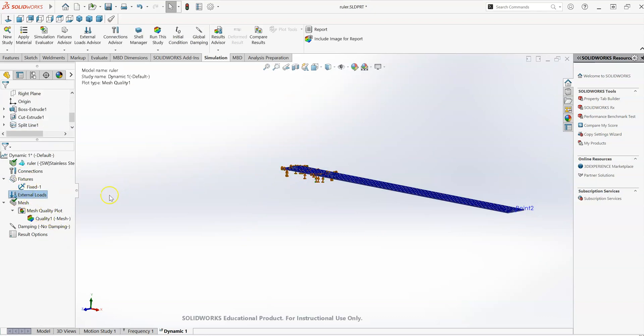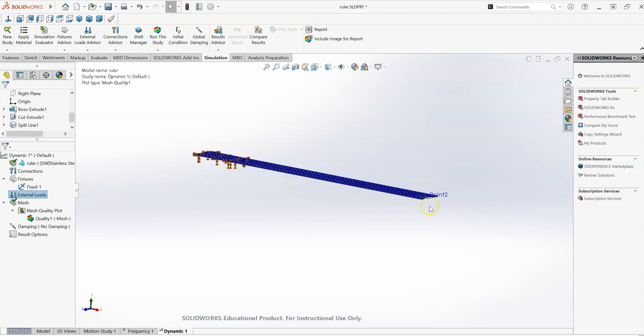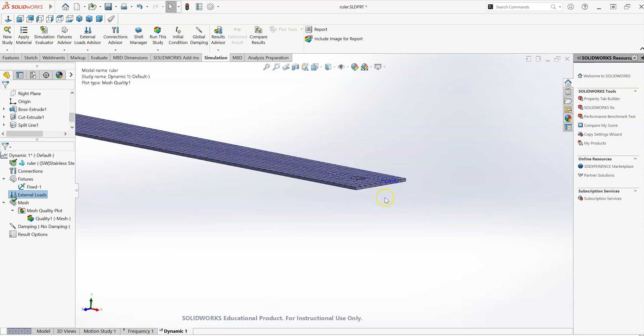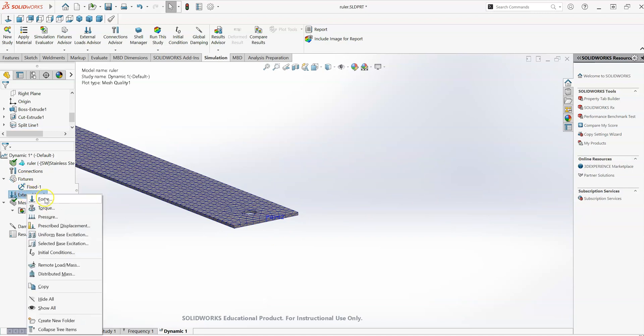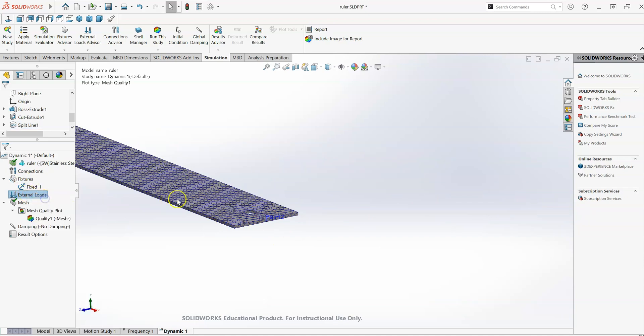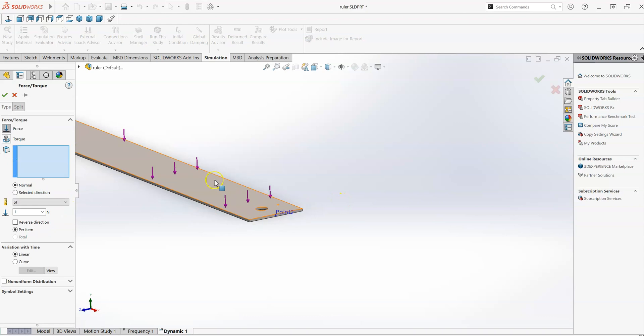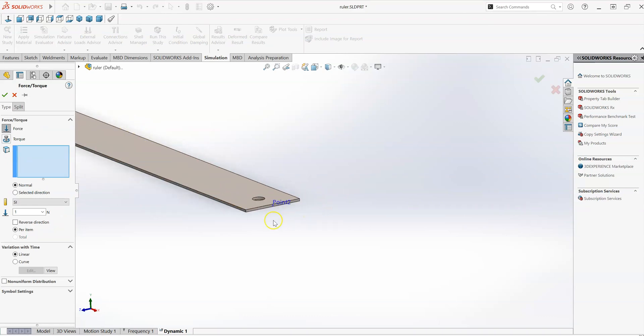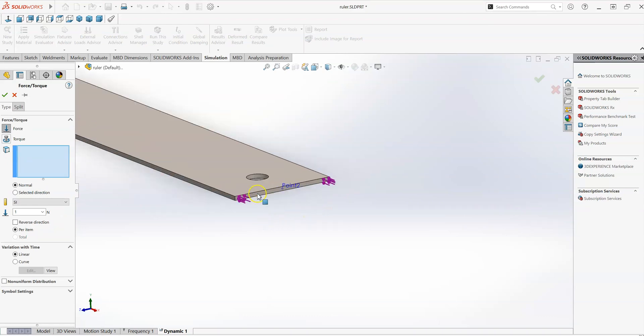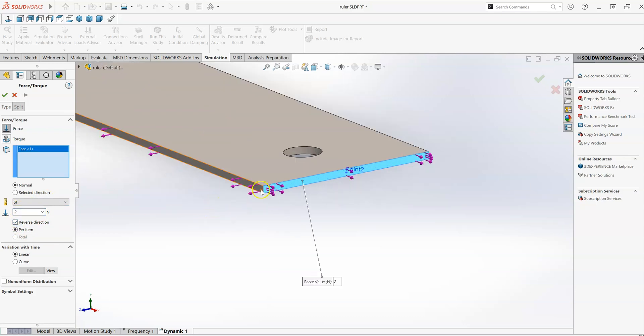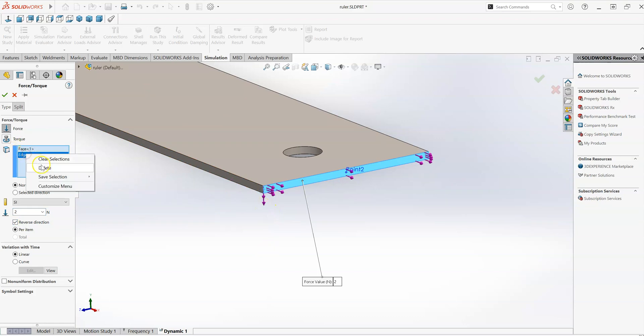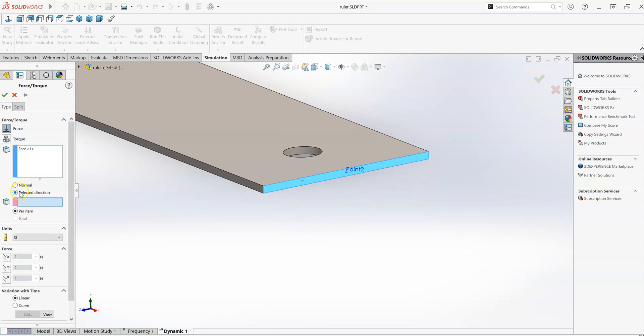Now, what I'm going to do is define a load. I'm going to apply a force to the free end of the beam, free end of the ruler, and I'll just apply a very small force. So the stiffness of this beam is very small. I'm just going to apply a downwards force to the free end of this ruler here of 2 newtons.